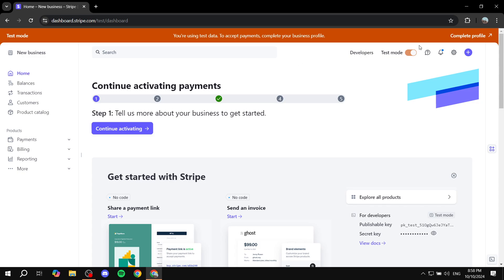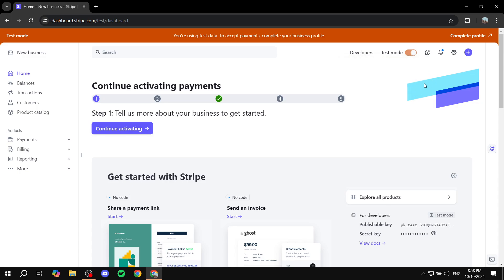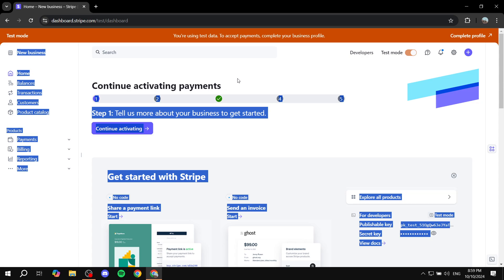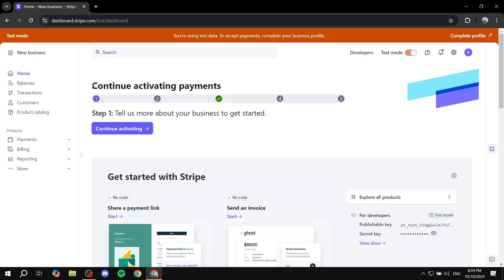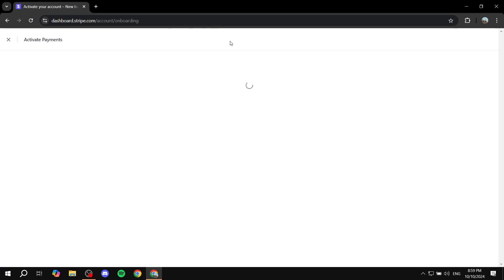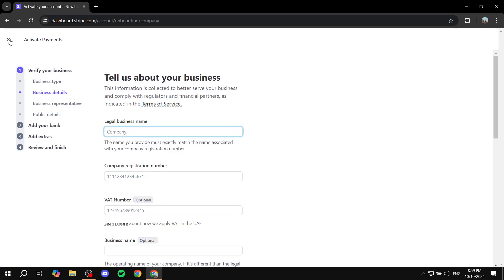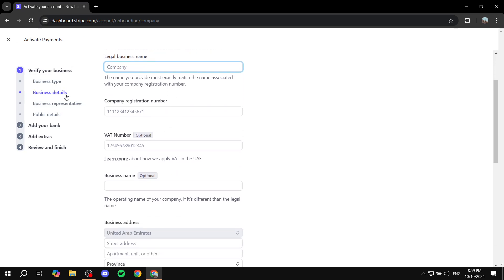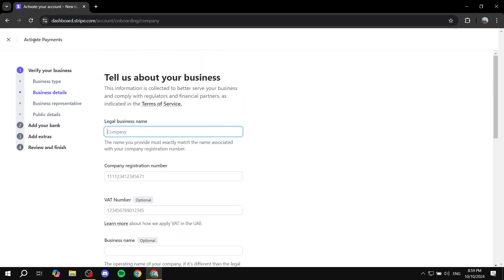But anyways, if you can't turn off test mode, then you won't be able to do this accordingly or at least in action. So you will need to activate your account first. Just go through the steps on this homepage, which is continue activating payments, and you'll be able to fill these informations in and continue. Business name and all of these things. But anyways, enough talking about this.